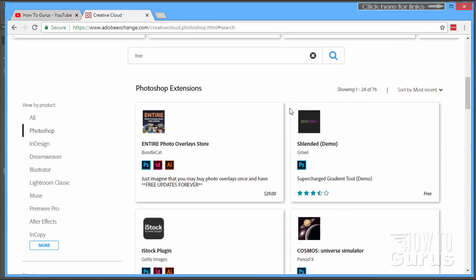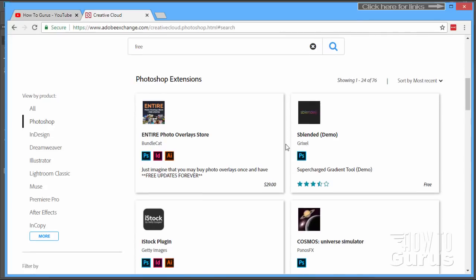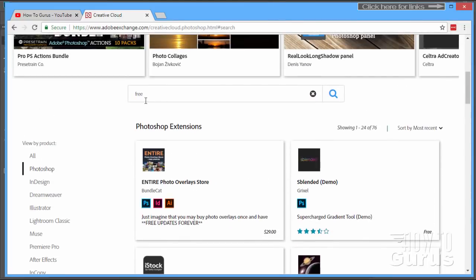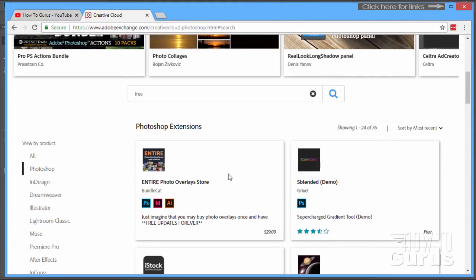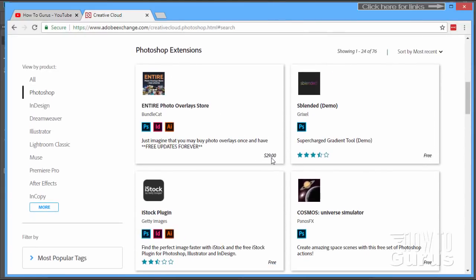And we get all the free stuff. Now be careful about this. Some of these still aren't free, like right there, $29. The reason why this is showing up in this list is because it says "free" right there in the description, so that's confusing the search function. Just keep an eye on that. Most of these though will be free, and there's a lot of great stuff in here.